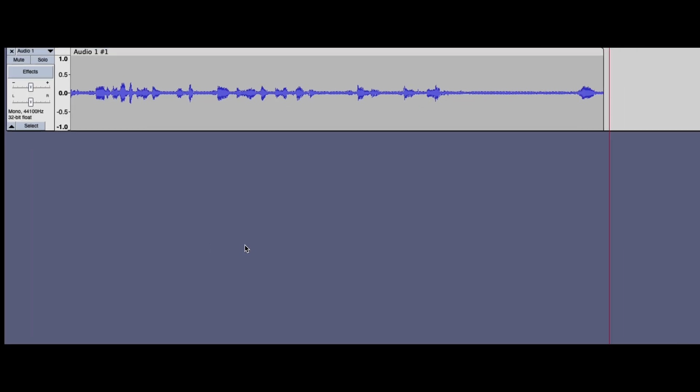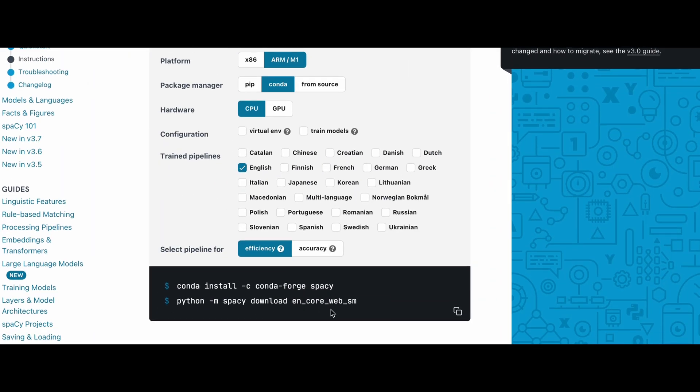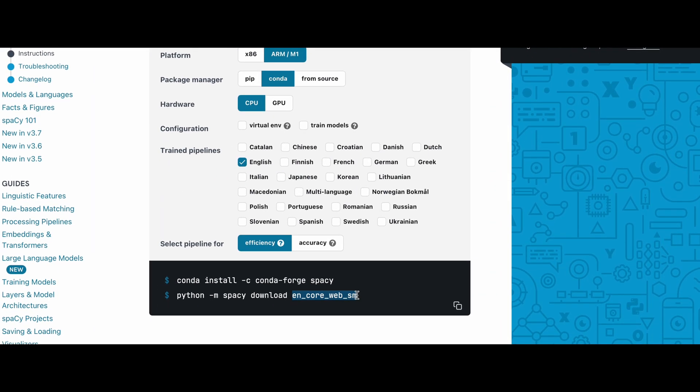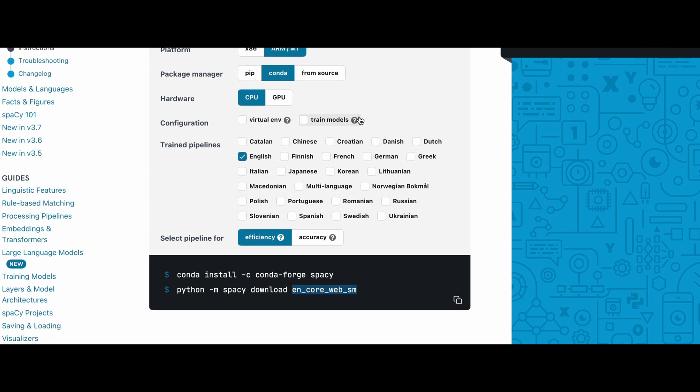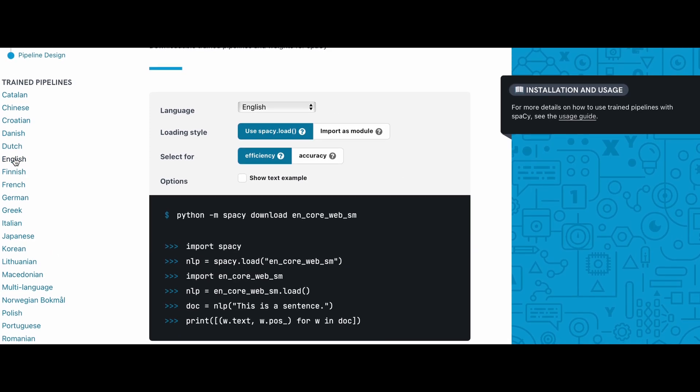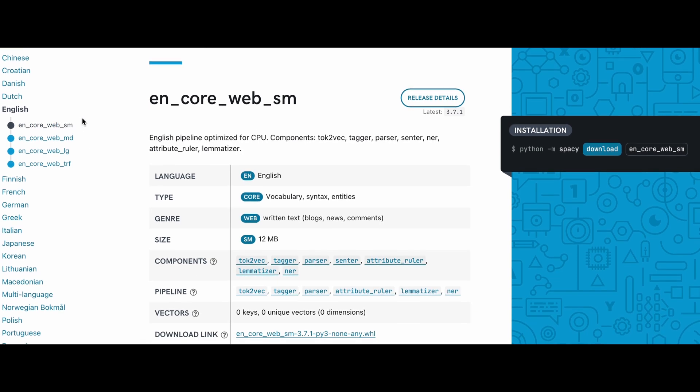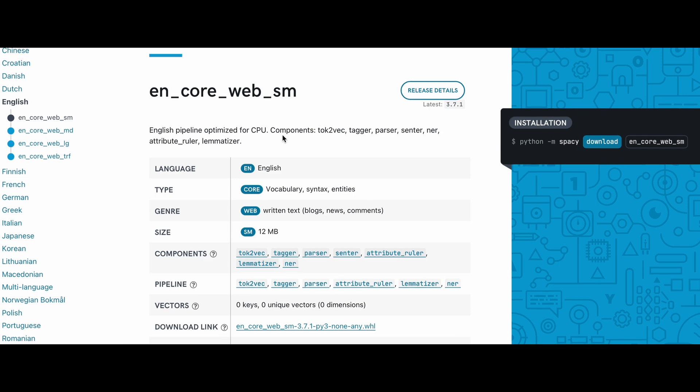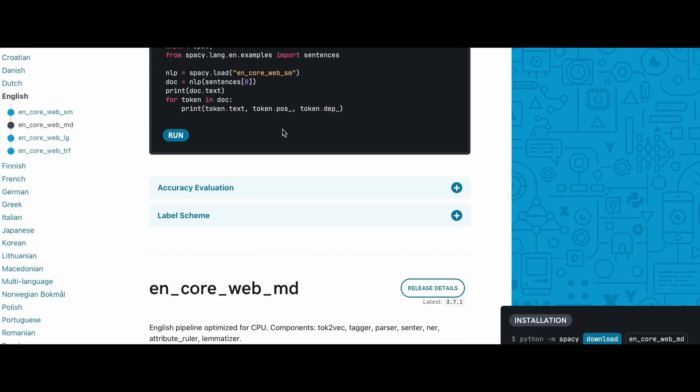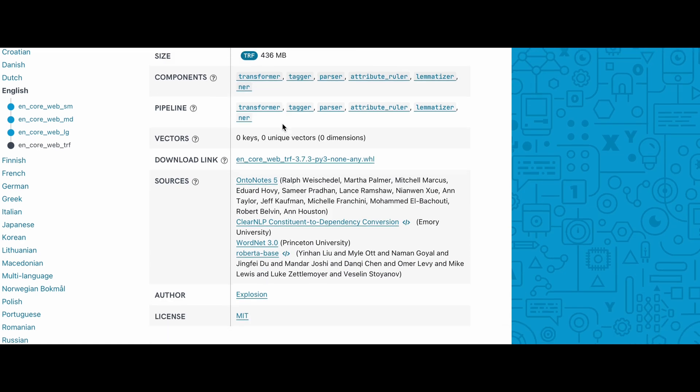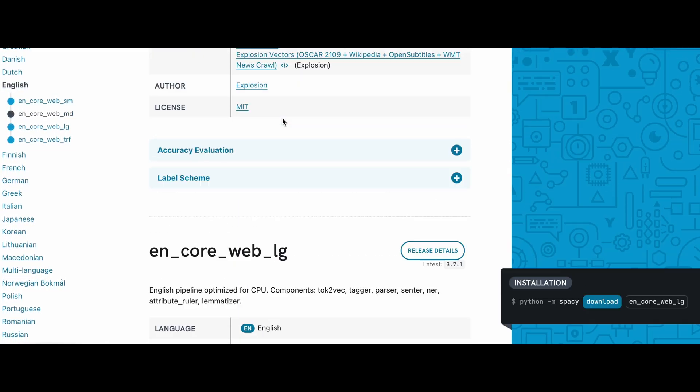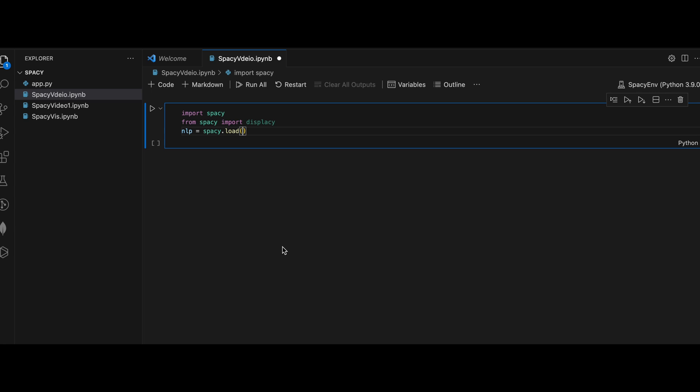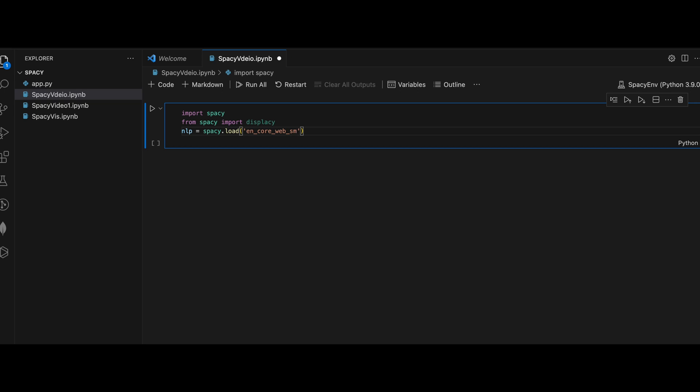We have downloaded the en_core_web_sm version. You can go to the models page. Under English, there you will see that in spaCy there are four models: small, medium, large, and transformer. You can go through this page to understand the differences between these four models.